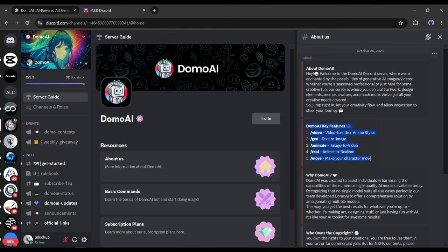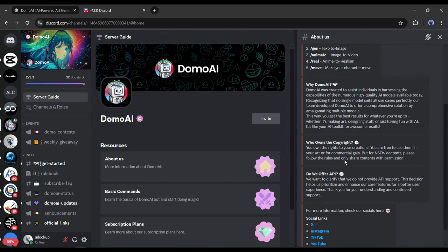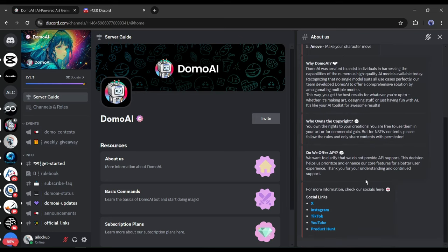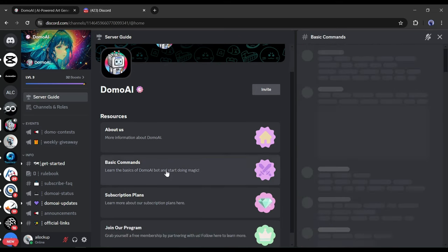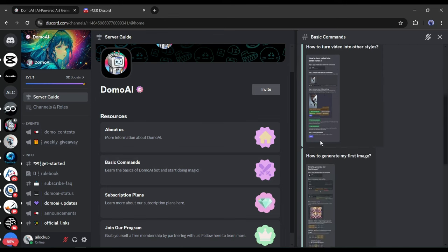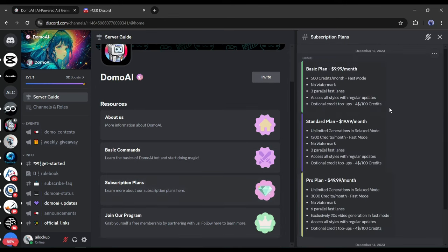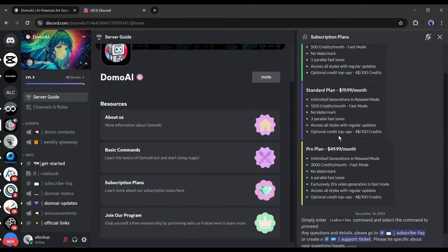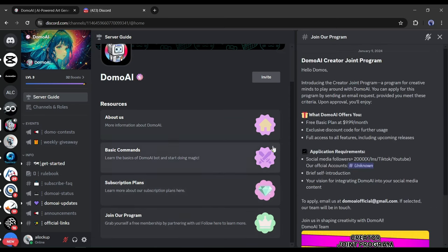Basically, this is the Domo AI server guide. On the About Us page, you will find a brief description and key features of Domo AI. On the Basic Command page, you will find detailed information about how to use Domo AI. Next, in the Subscription plan, you will find the pricing of Domo AI. I will talk about it later.